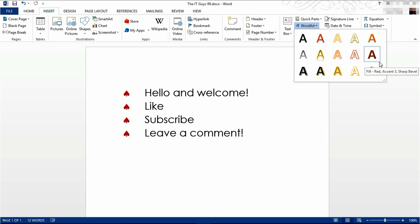The options that appear here are controlled by the styles that we looked at in the last episode. So if you haven't watched that episode, go and check it out now.